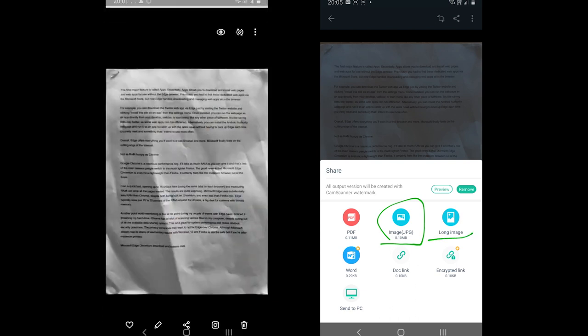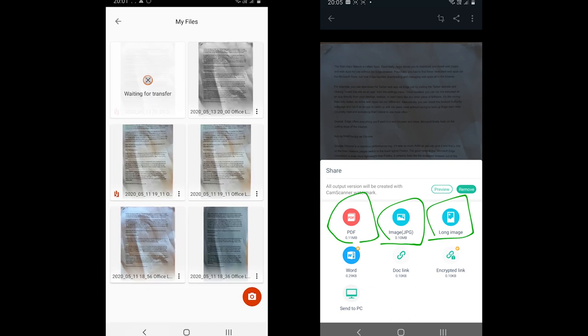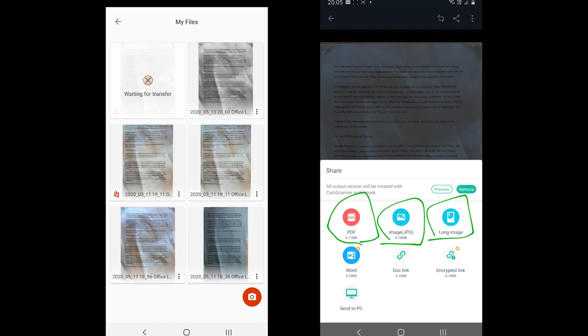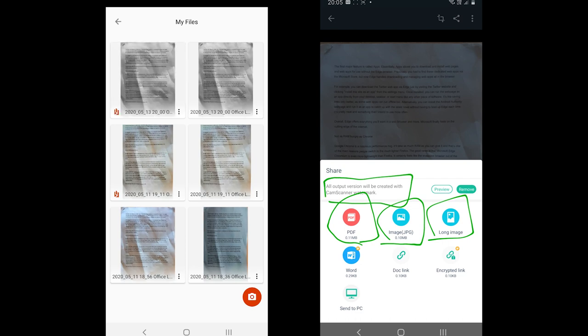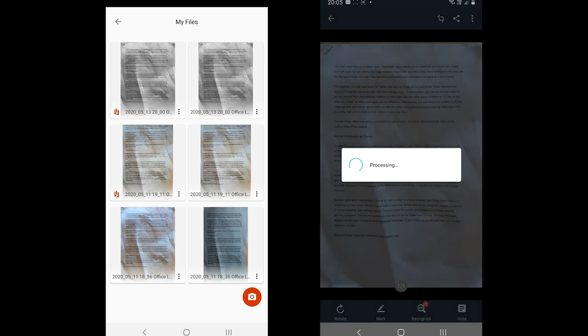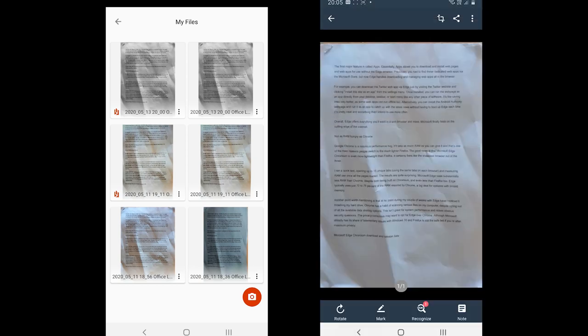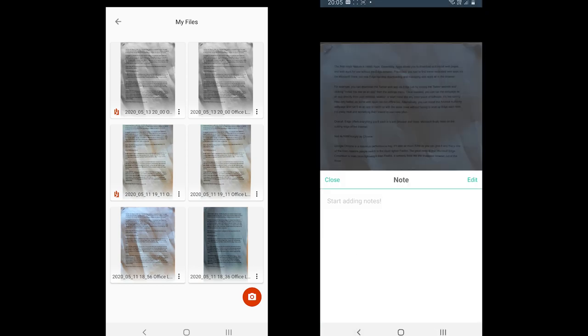CamScanner comes with options including JPEG, long picture, and PDF formats. The PDF version comes with a watermark. CamScanner also supports generating a link and sending it to PC, but you need to create an account to sign in.